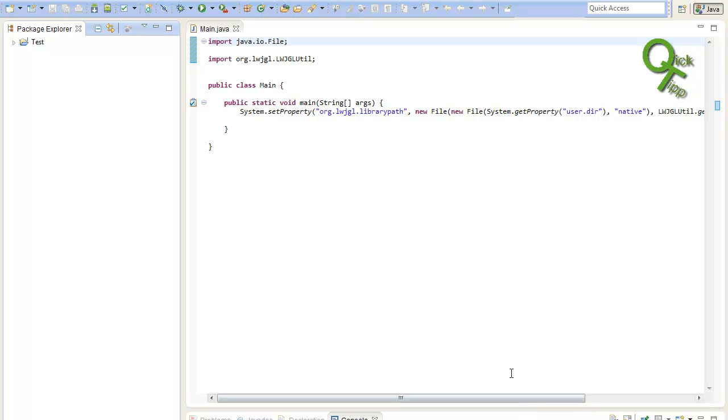Hey, what's up? Jun here from CodingQuickTips and today I will show you the basic structure of slick2d and how to create a new window in slick2d.